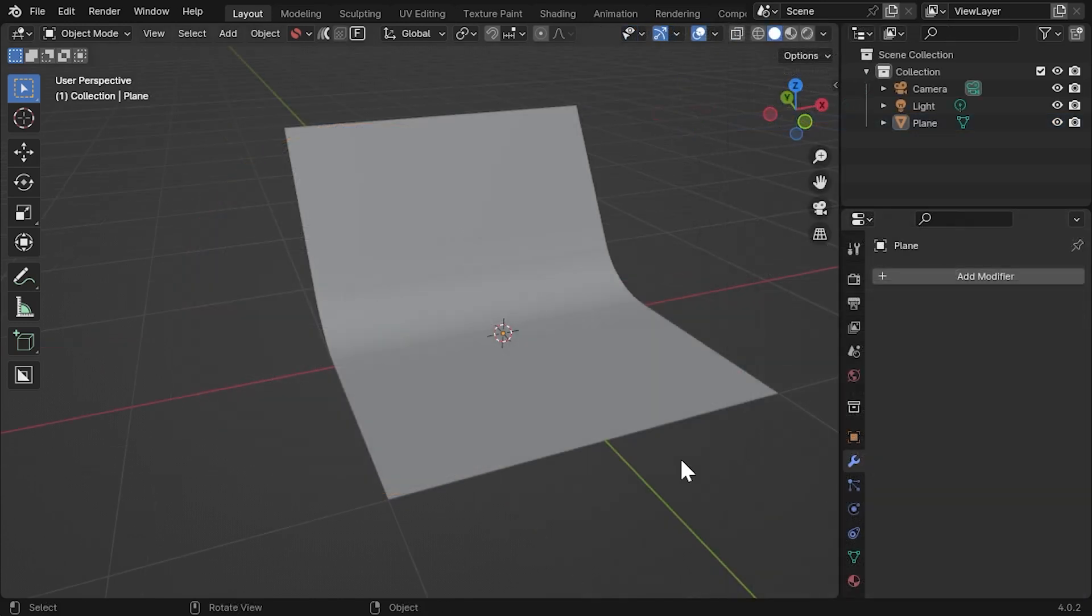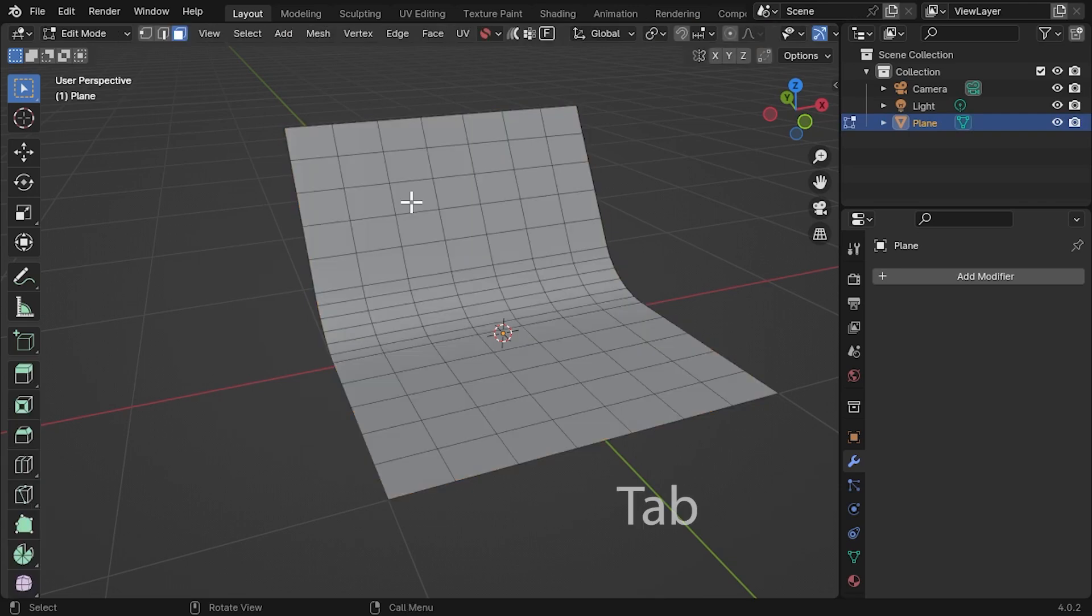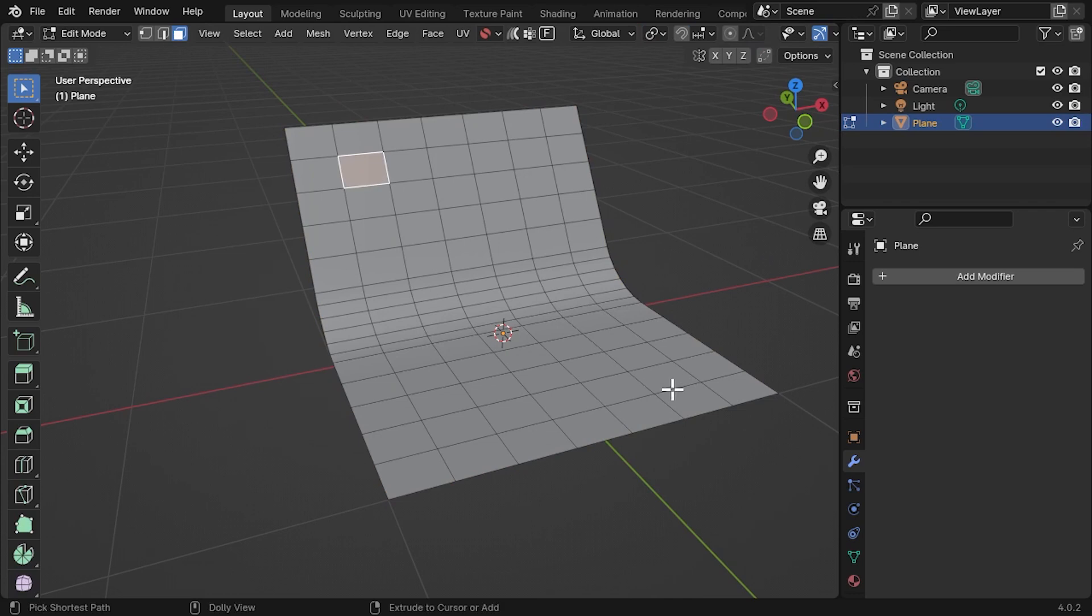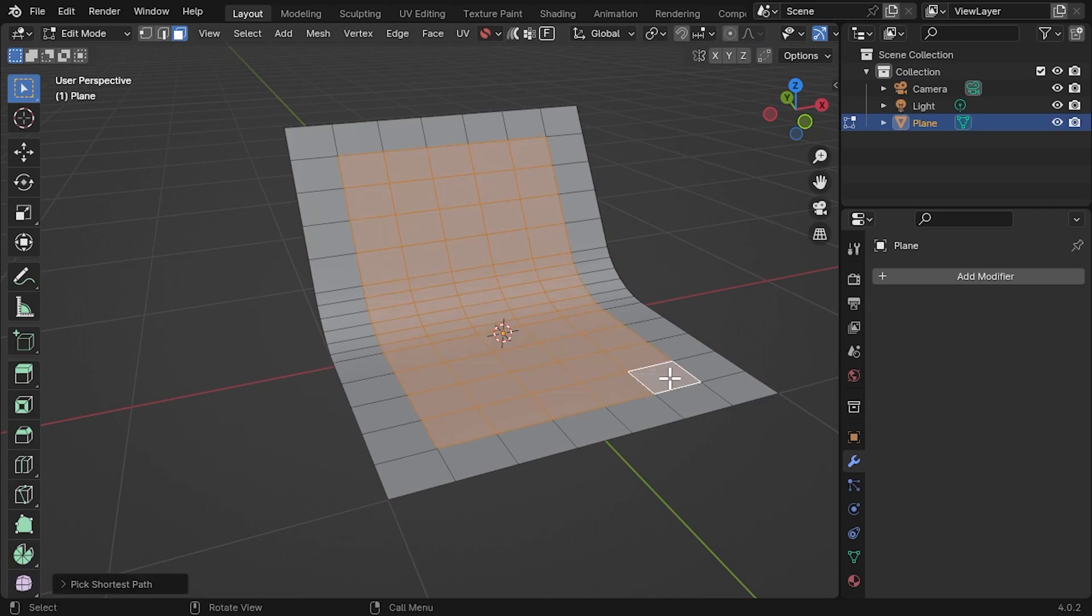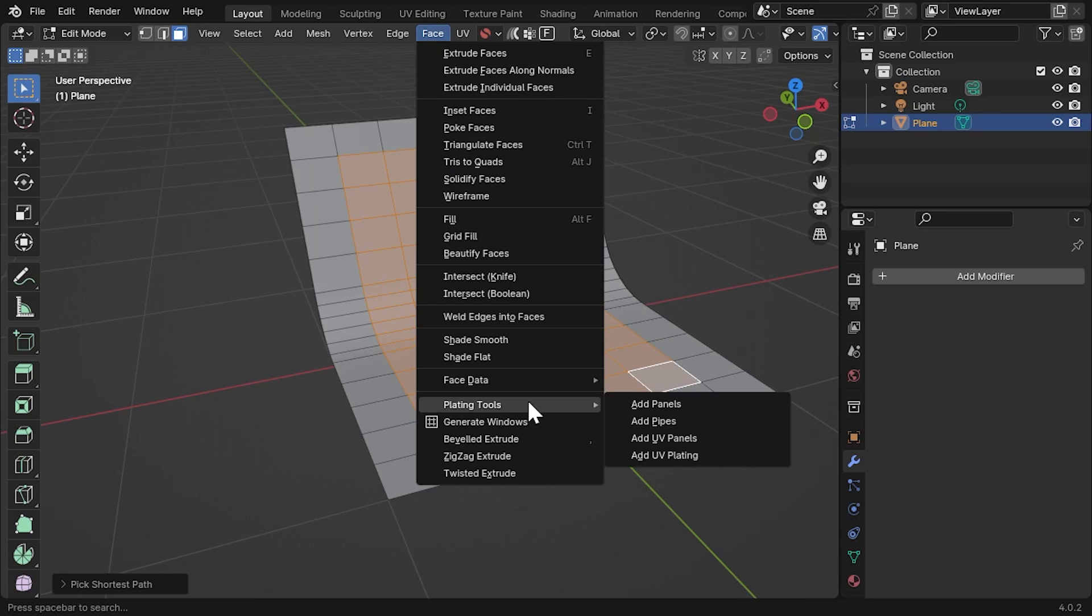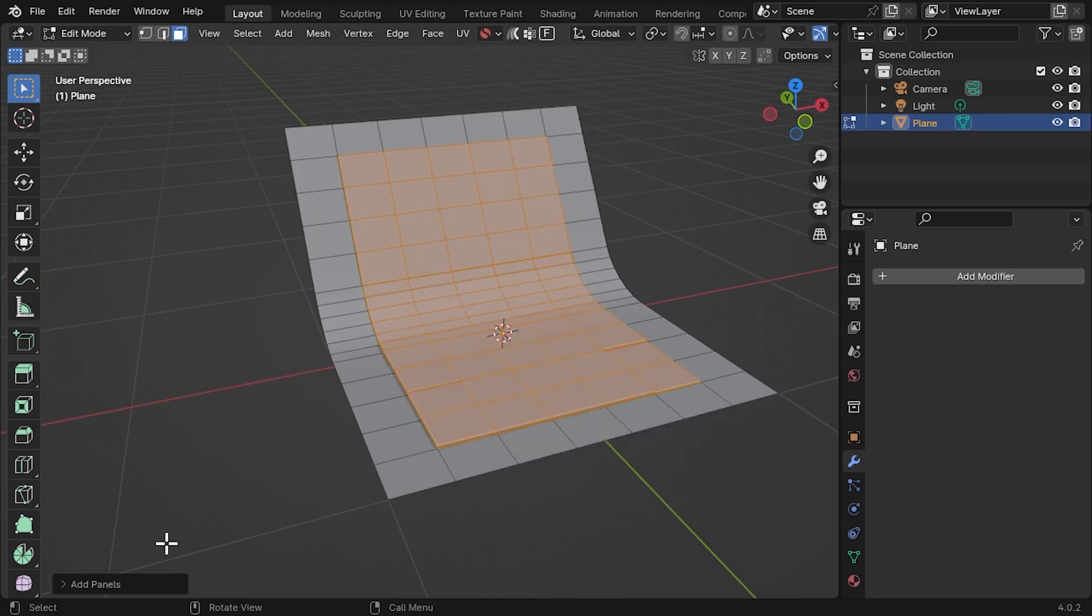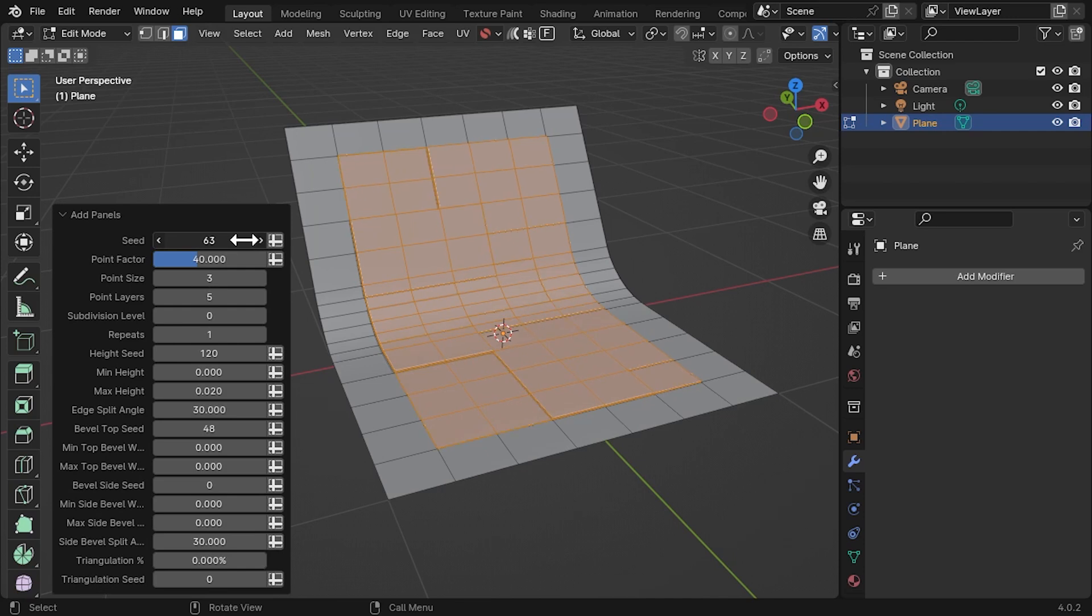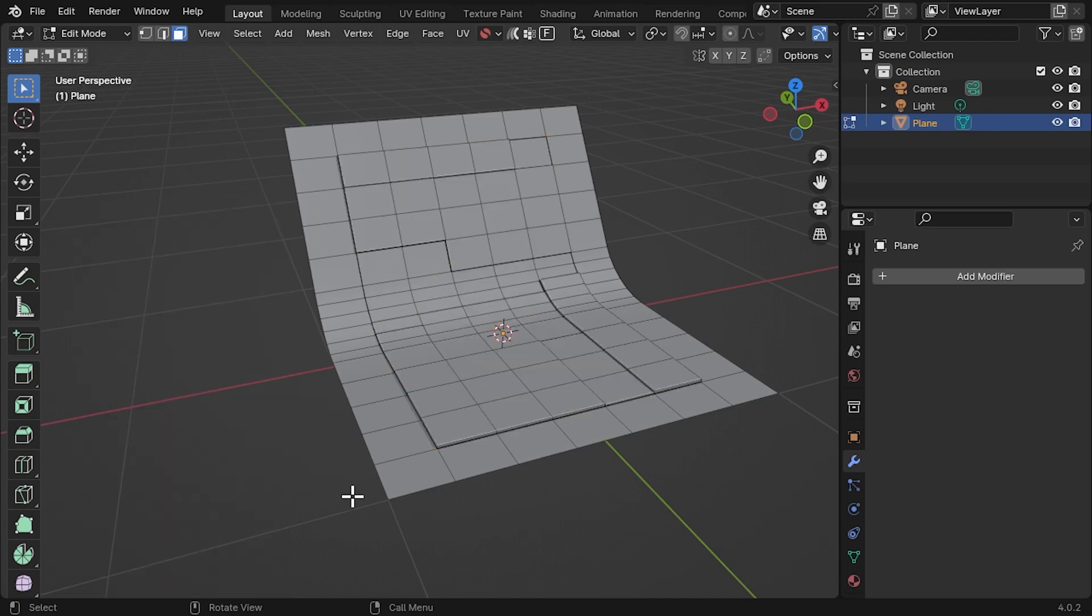The modifiers can mostly be used as tools in Edit mode as well. In Face Select mode, select some faces and under the Face menu at the top of the viewport, select Plating Tools and the Add Panels option. Expand the Small Parameters menu in the bottom left of the viewport. If the menu disappears, press F9 to bring the panel back.